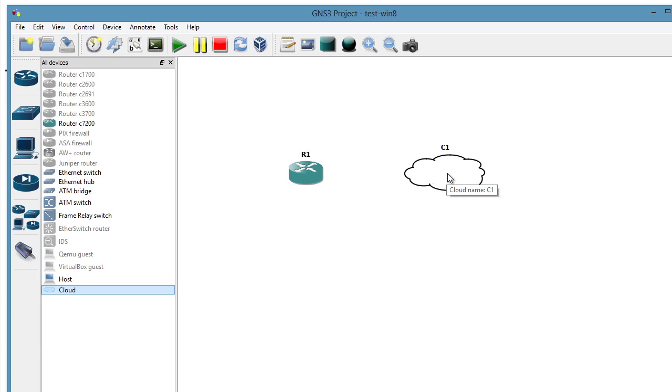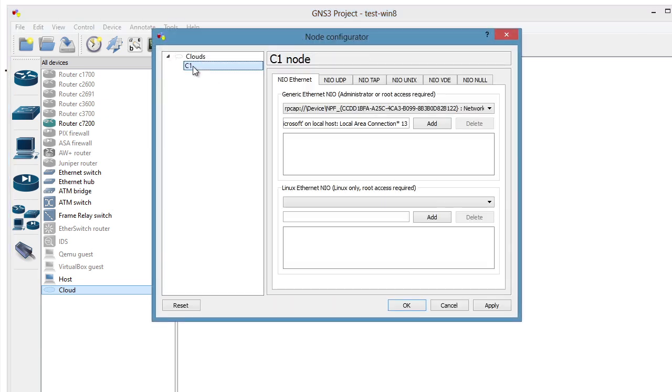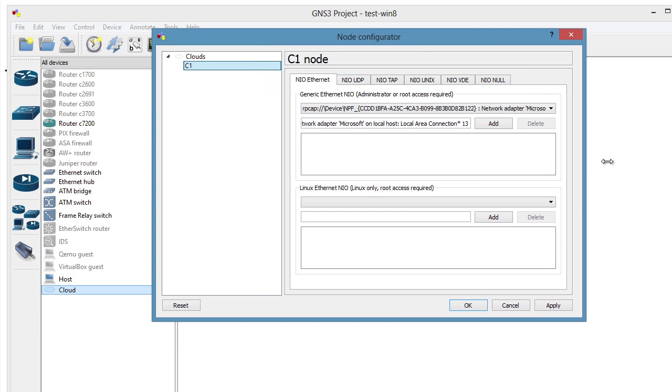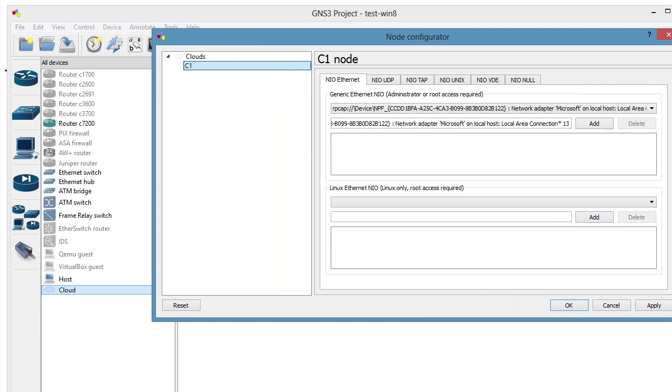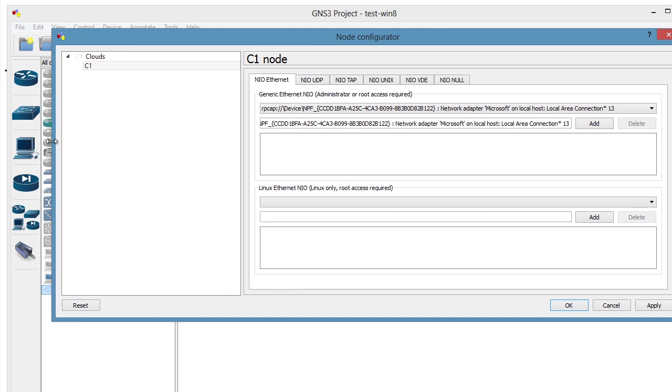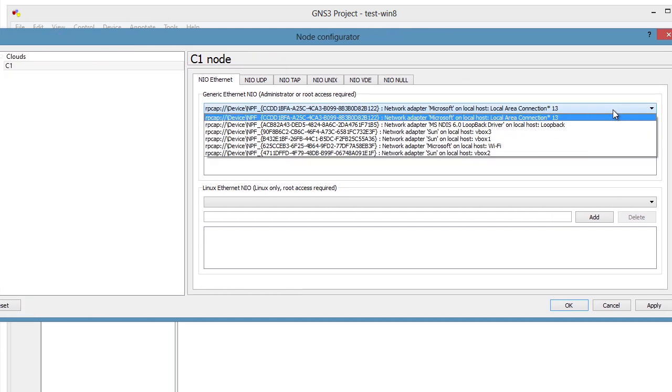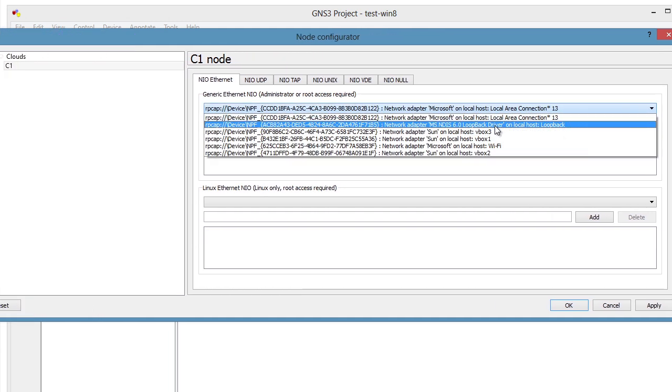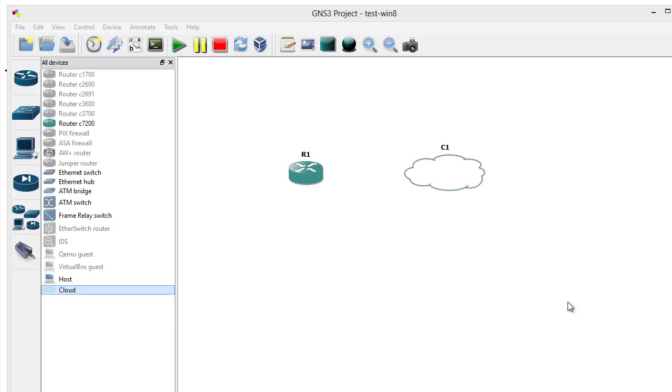And this cloud is going to represent our loopback interface. So to do that, I'm going to double click on the cloud, go to the details of this cloud. And from here, let's go ahead and make it a little bigger so we can see the details. And then from the drop down list, there's our loopback adapter. So we're going to make this cloud represent our loopback adapter. Click Add, click OK.